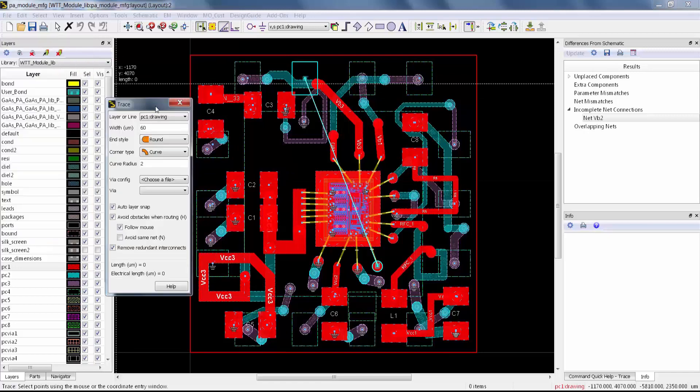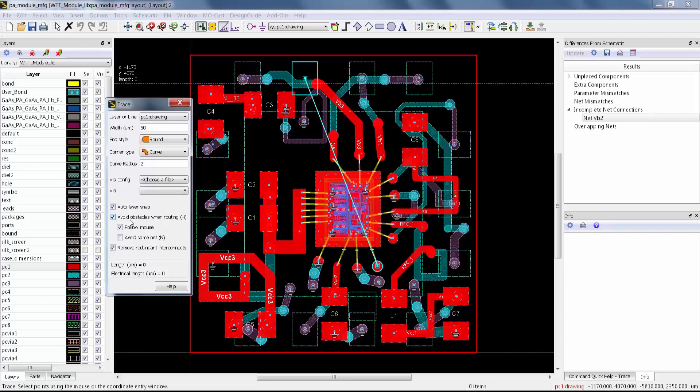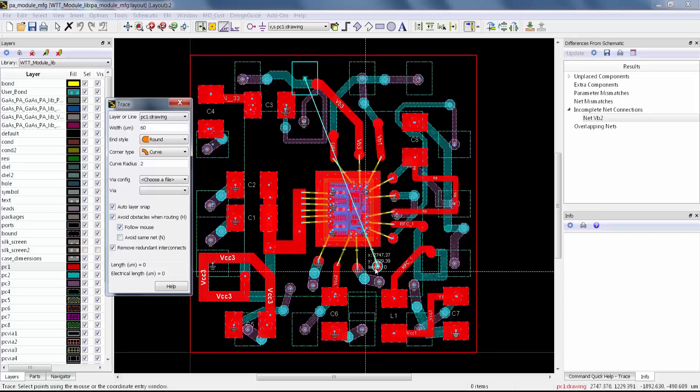I want to have this option enabled, which is Avoid Obstacles When Routing. I also like to use Follow Mouse, which makes it a little bit more interactive as I'm moving the mouse around.